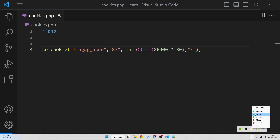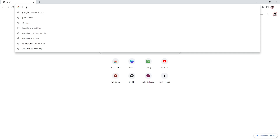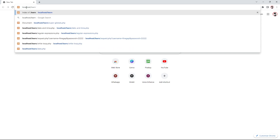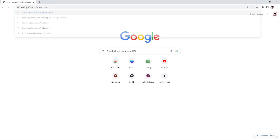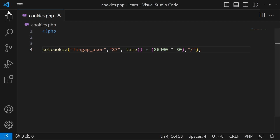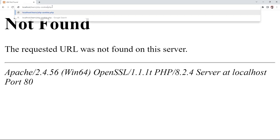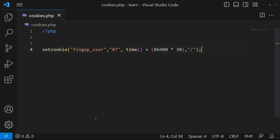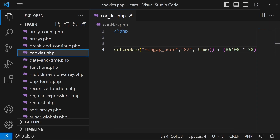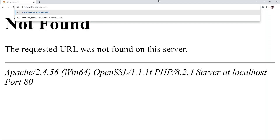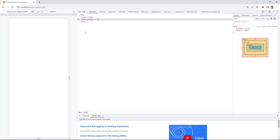I'll start XAMPP — you can see the XAMPP server has been opened. Now I'll open my browser and type: localhost/learn/php-cookie.php. It's giving me an error, so the file name is cookies.php, not php-cookie. Let me type cookies again — still an error. Our file name is cookies.php, not php-cookies. Now you can see the file is refreshed.